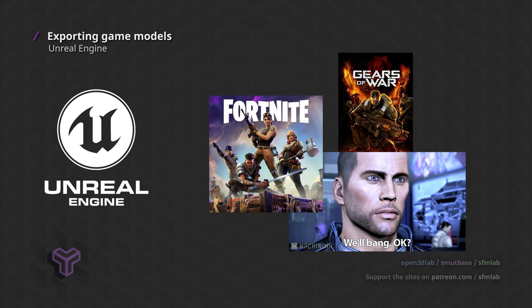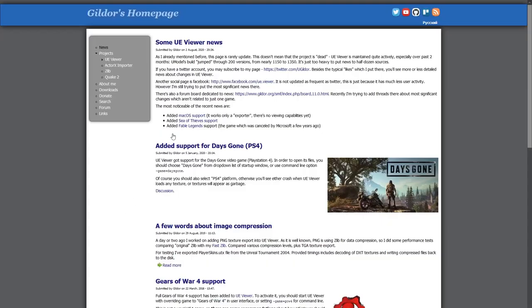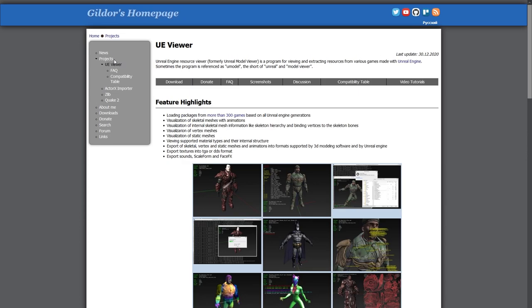Before we get to unpacking Unreal Engine models, make sure to subscribe to the channel for future videos about grabbing models and textures from other game engines. The main tool we'll be using to unpack Unreal Engine models is a tool called UE Viewer, also known as UModel.